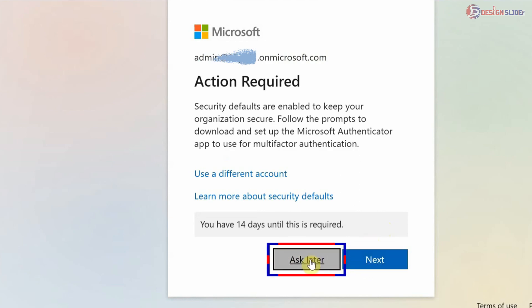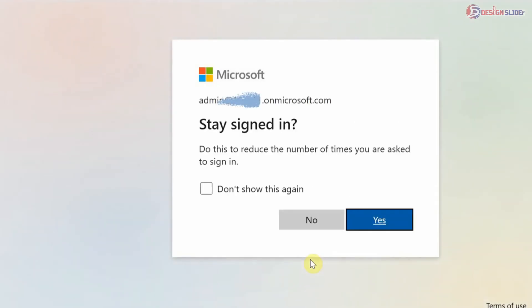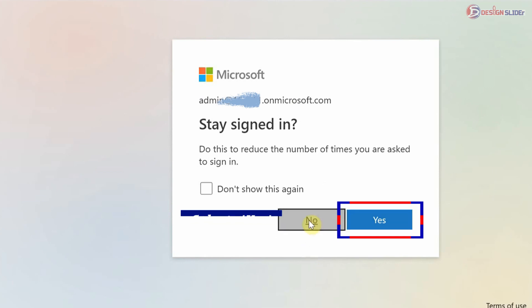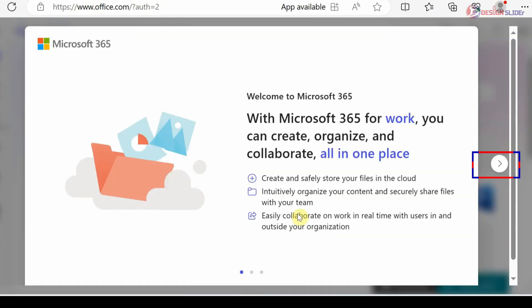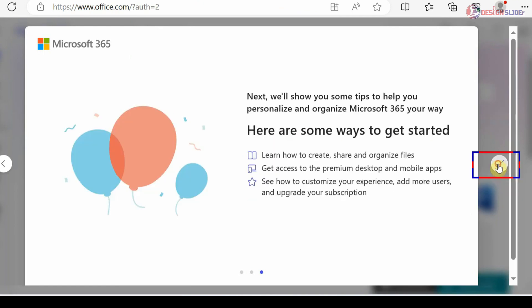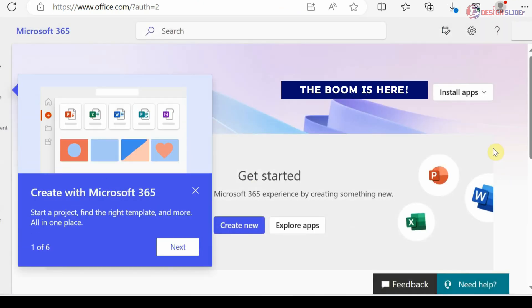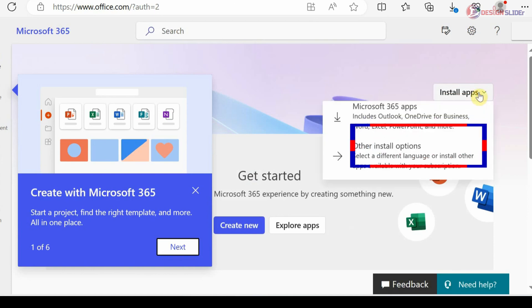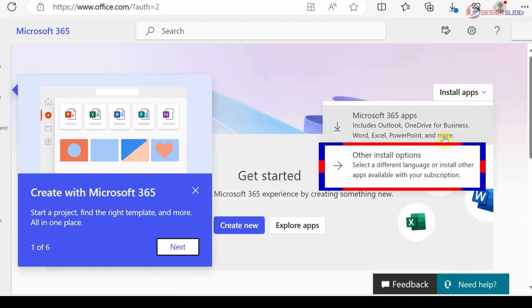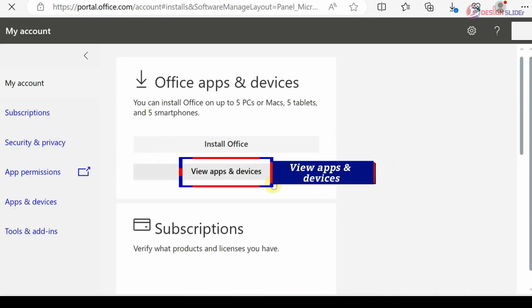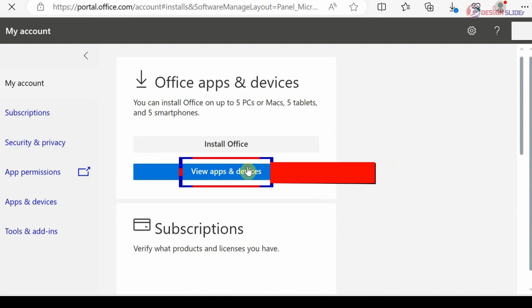For now, I'm selecting Ask Later to do the authentication later. Clicking this button until the pop-up disappears. And boom, here is Install Apps. Other install options. View apps and devices.